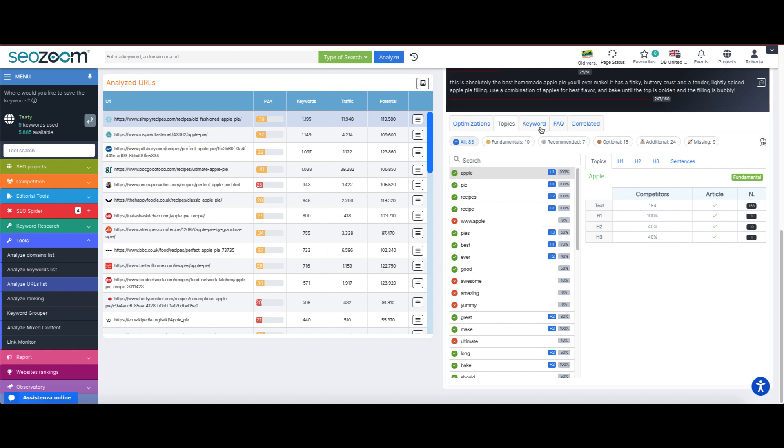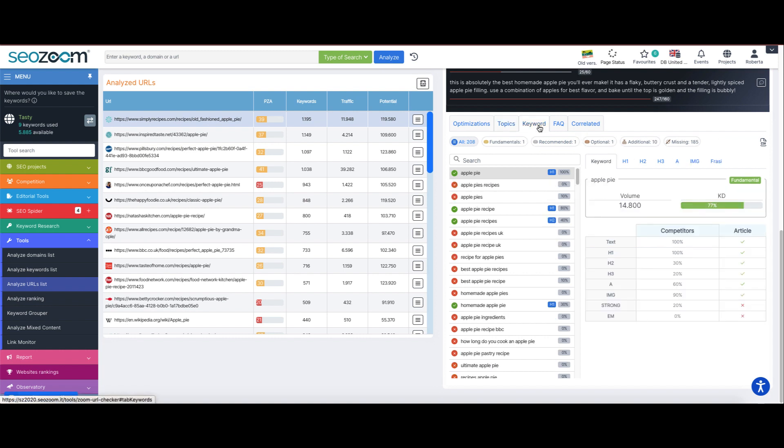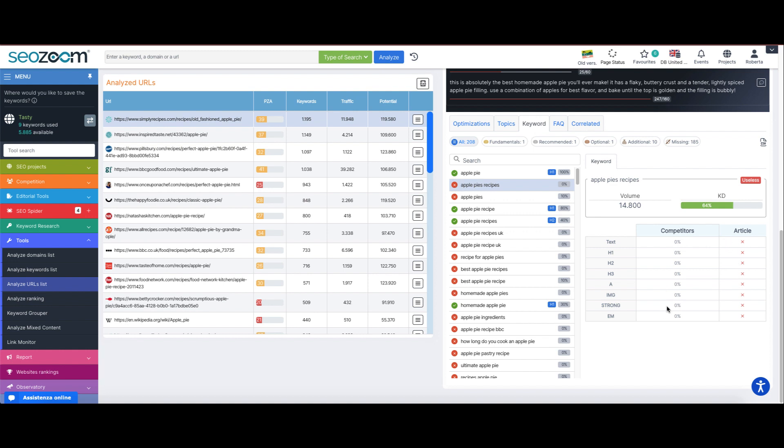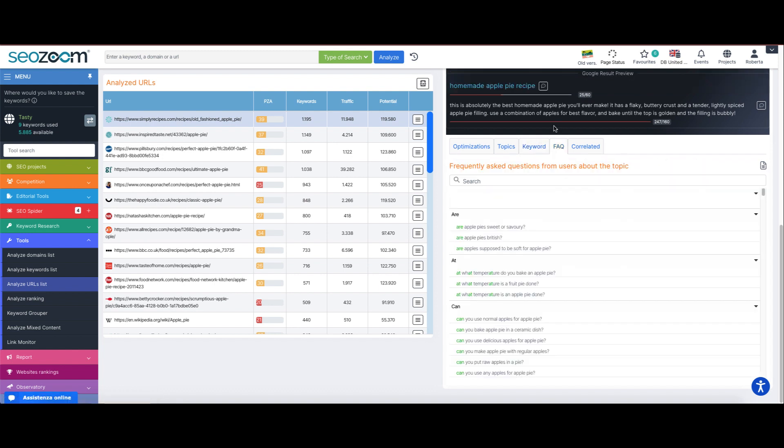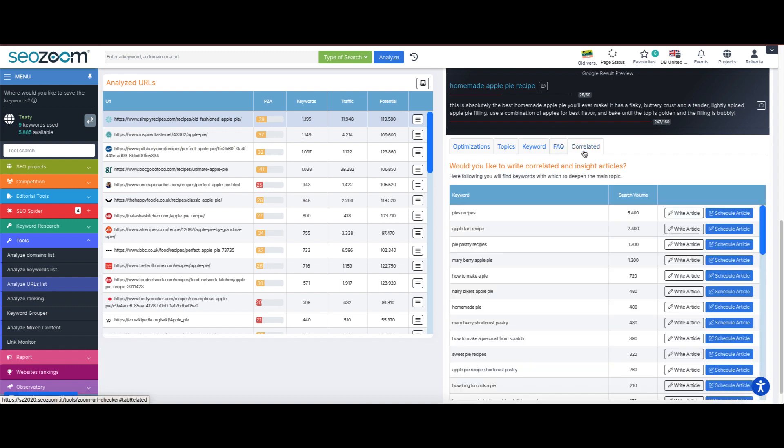We are then offered the list of the main optimizations, the topics that have been or have not been covered by the content, the keywords currently ranking and whether the various keywords have been included within the text being analyzed and in those of the competitors in SERP. In the end we find the part dedicated to users' most frequently asked questions about the topic and the part dedicated to related in-depth topics.